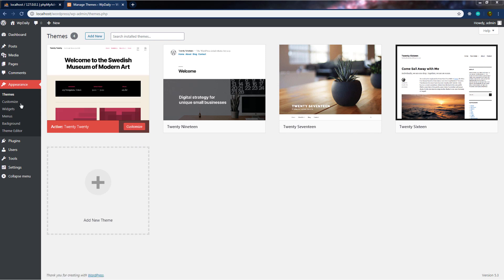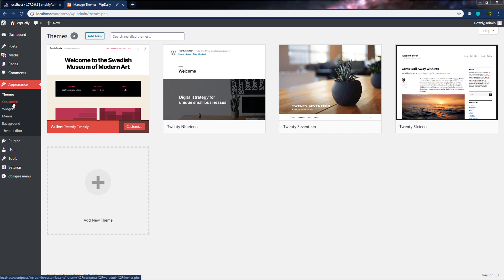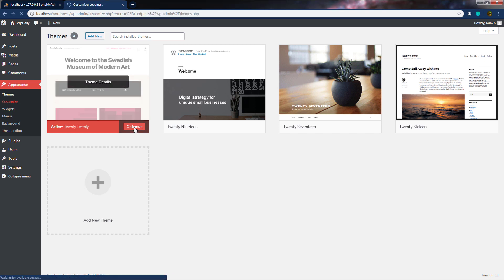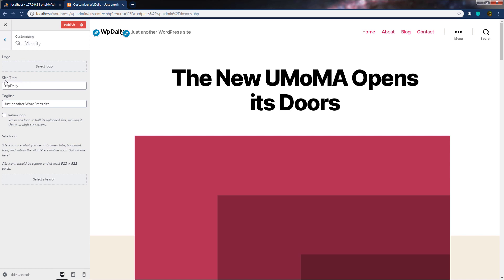Let's move on to the next submenu, which is customize. You can customize your site by clicking on the customize button, or you can just click on the customize submenu. When I click on it, this will open up the customizer screen where we have different settings. Here you can specify the site identity, add your logo, set your site title, specify your tagline, and also specify the site icon.